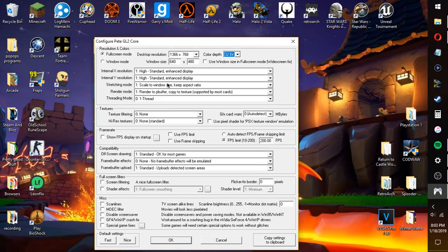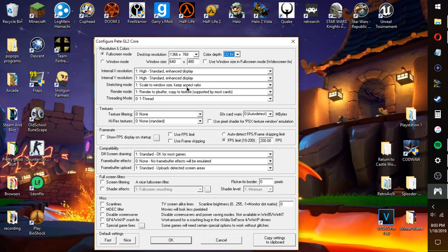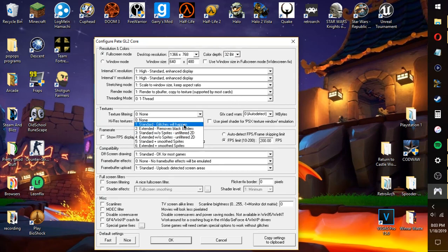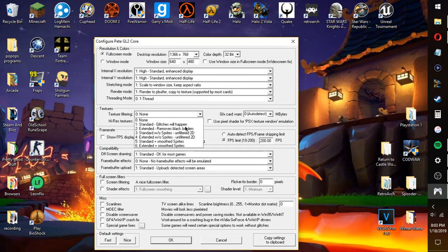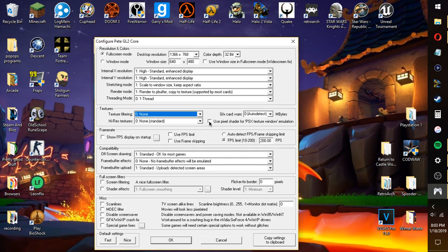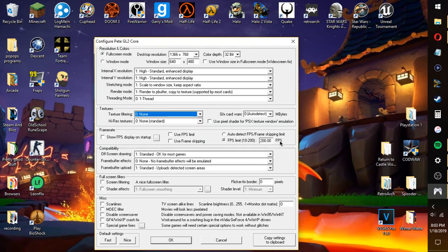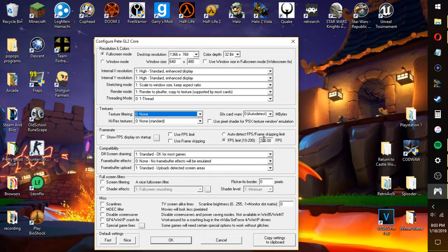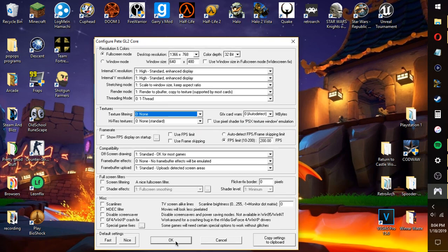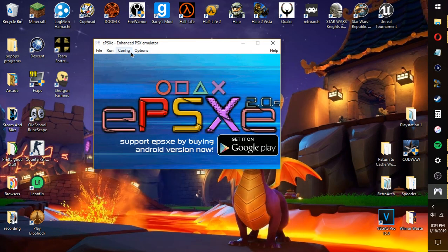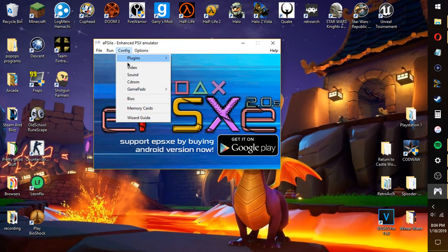Anyways, for stretching mode and render mode, this is extremely crucial. You want to set both of these to 1. Render to P buffer, copy to texture, supported by most cards. Scale to window size, keep aspect ratio. Some people are using NVIDIA cards, that doesn't really make a difference. You just want to use Pete's GL2 core. And once you've done this, you don't want to mess with anything else. You could probably mess with this. I leave this alone because sometimes it messes with the textures and my textures are perfectly fine. FPS limit, you can limit that to 200, because if you set the cap off, it will lag because of too much FPS. PS1 games were not meant to go over 60 frames. Make sure you don't have V-Sync on because V-Sync will cause it to not work.